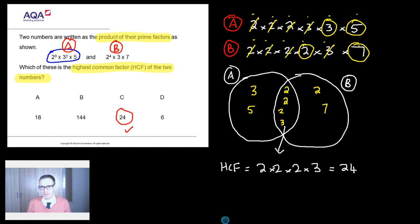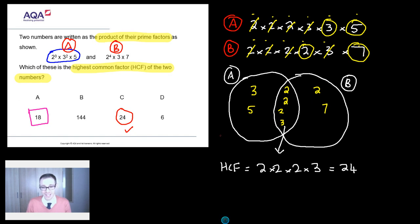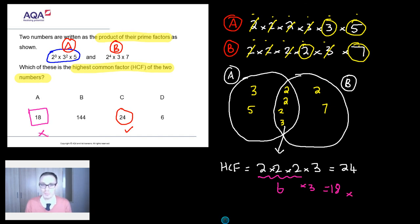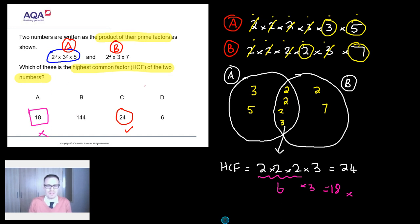Now let's look at where the wrong answers come from. Where would an answer of 18 come from? I reckon 18 comes from getting all the way to the last step and then messing up the arithmetic — saying two times two times two is six, and then doing six times three equals 18. You've done all the hard work but you've slipped up right at the end.